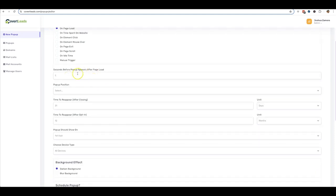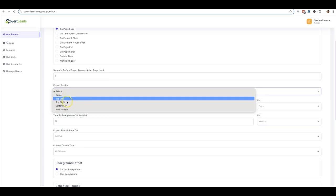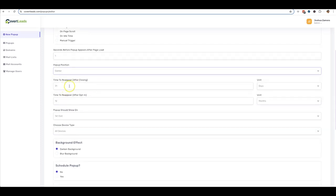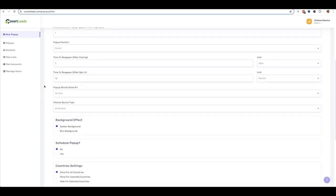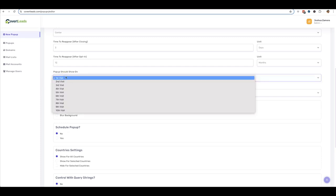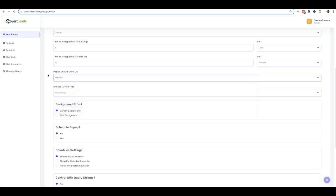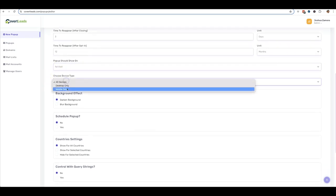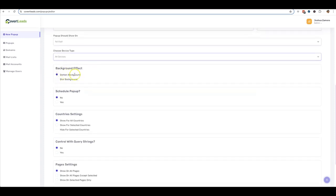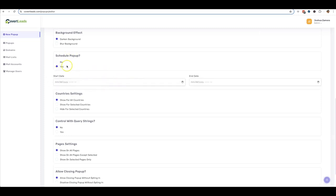Or you can do a manual trigger and customize that there. All right. You can also have it appear after a specific number of seconds. So I'm going to just do one second. The popup position, you can do center, top left, top right, bottom left, bottom right. I'm going to do center. How long after to reappear if they close it? So I'm just going to do three days. Time to reappear if they already opted in. I'll just leave that at 12 months because if they already opted in, I don't really want them to opt in again or to show it again. And you can also customize when it shows up. So if you don't want it to show up on the first visit, but you want it to show up on the fourth visit, you can just be like, Hey, we've noticed that this is your third time on our website. Here's a coupon code to shop our website or whatever it may be.